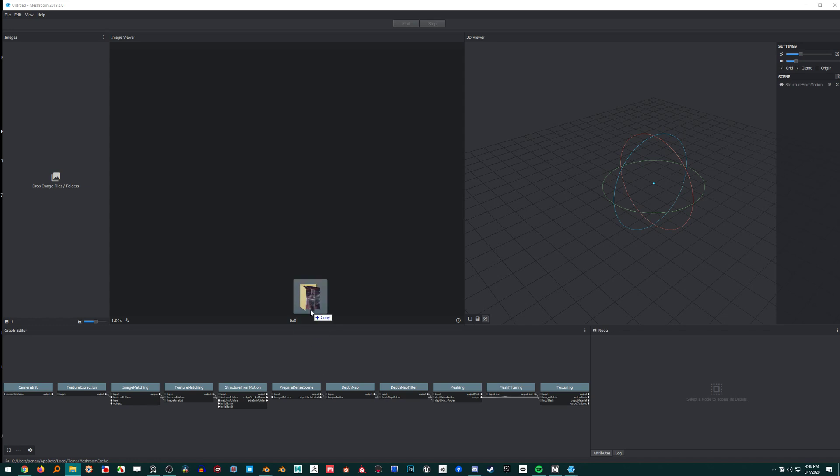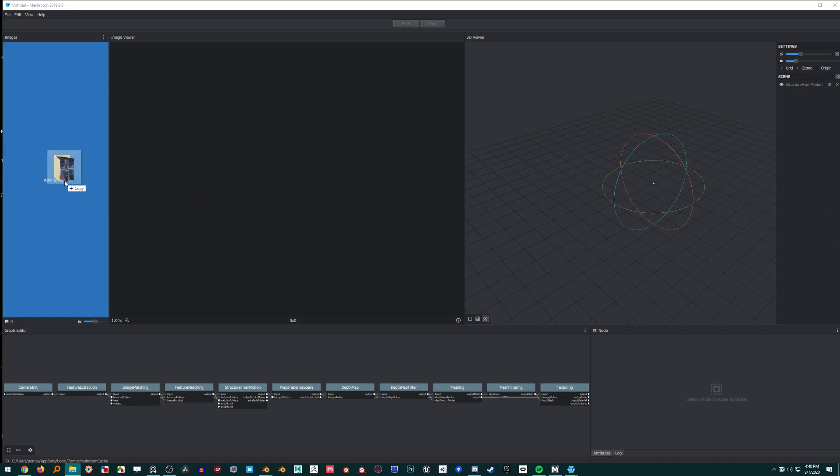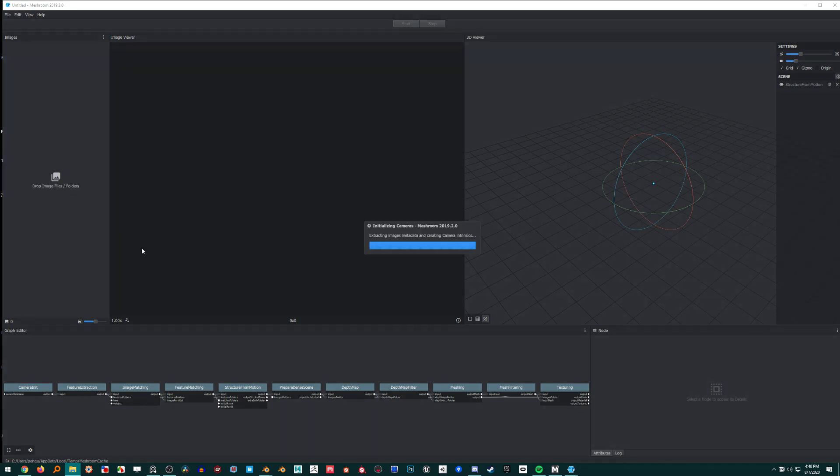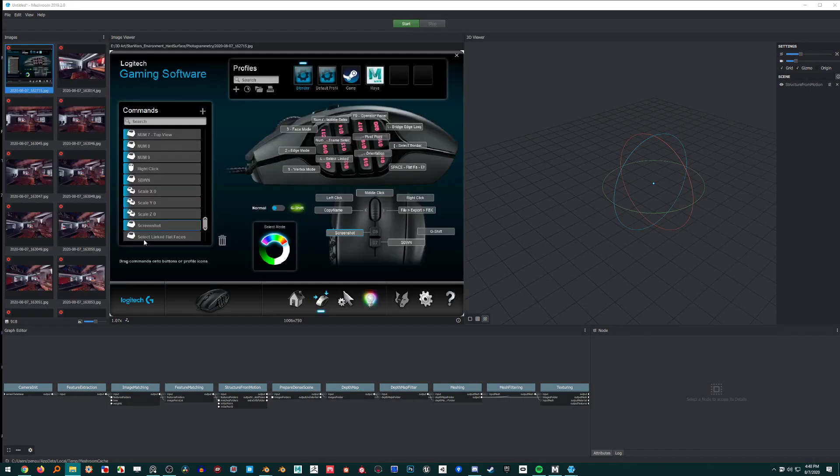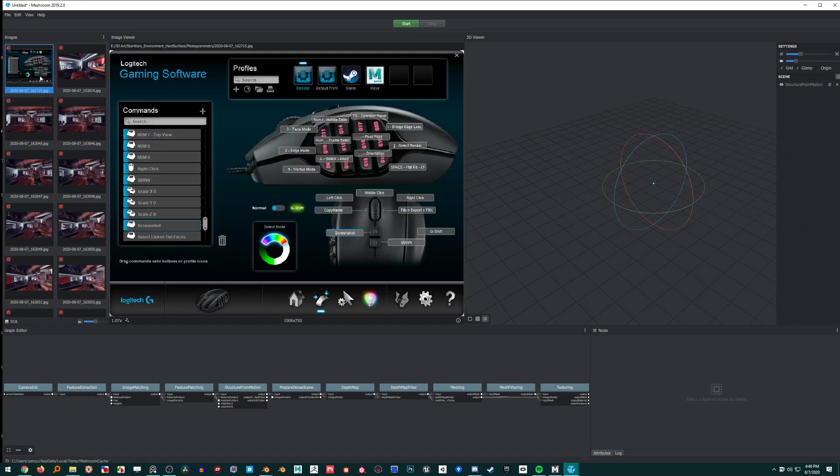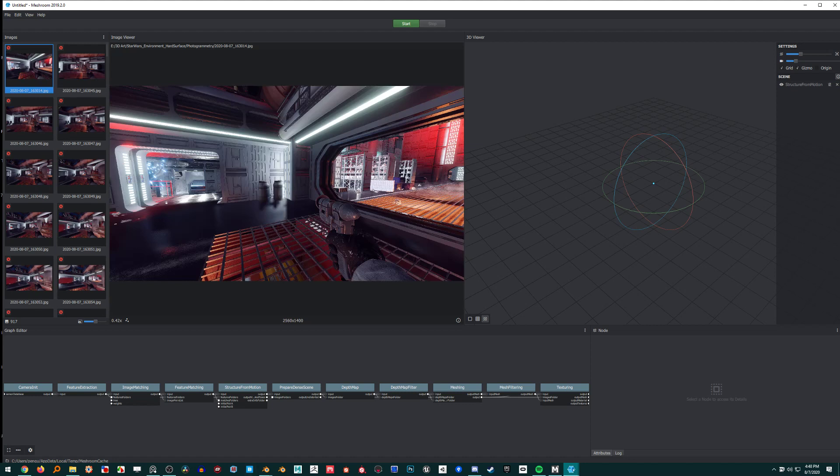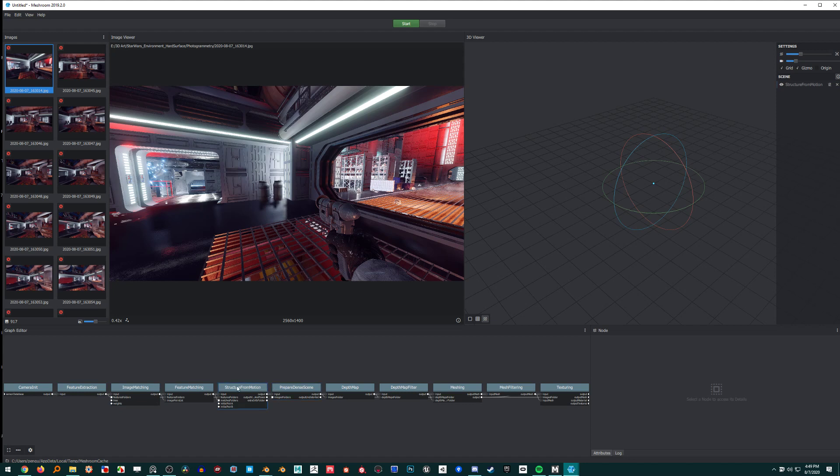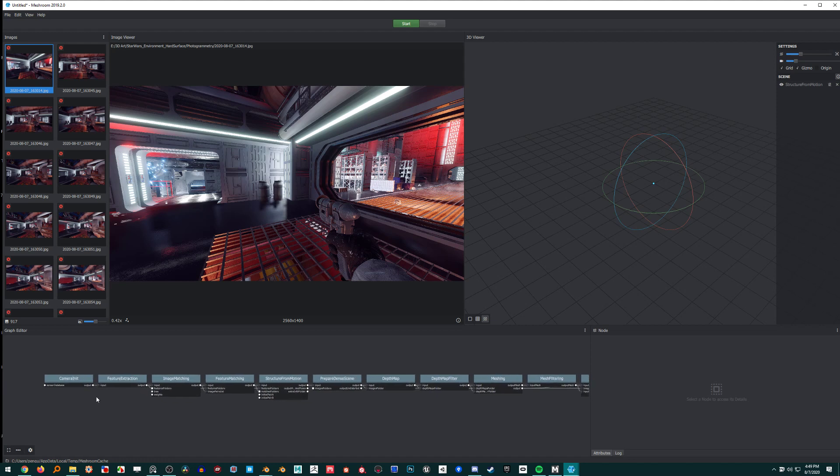So I'm going to drop my photogrammetry folder. Oh, probably shouldn't have that one. Alright. I think if you double click up to one it'll render everything up to that point in the process.